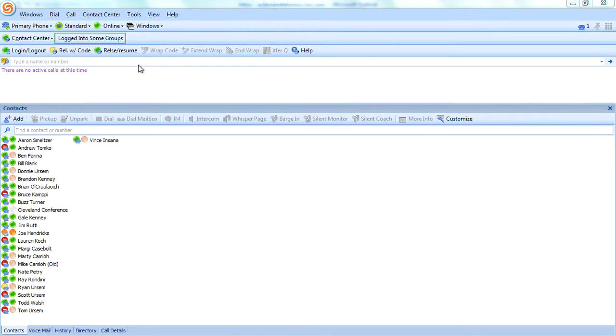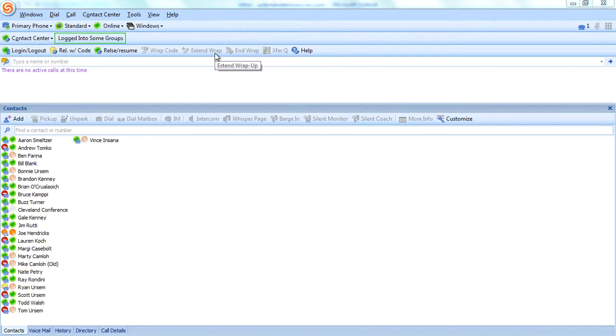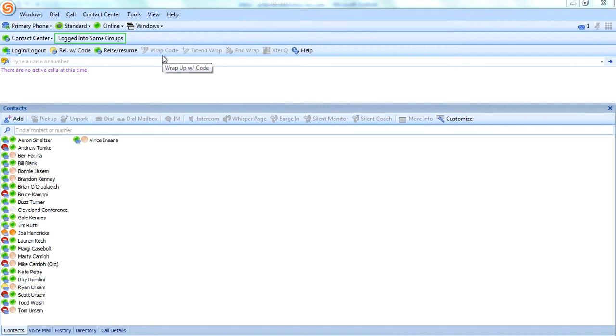There are other buttons that we can configure for all the agents logging in. This is very customizable. I know you're familiar with the communicator client now and the toolbars that you can build. It's the same concept, but we can add features specific to the call center. I'm not going to get into that in detail now, but you can see some of them here.